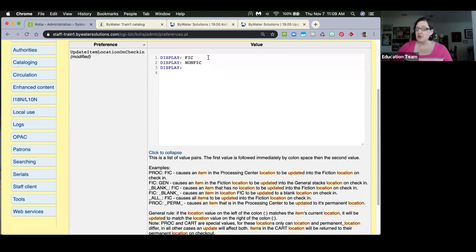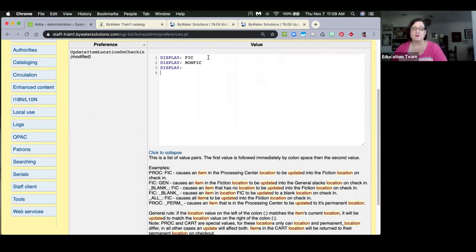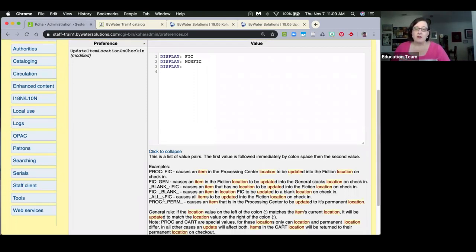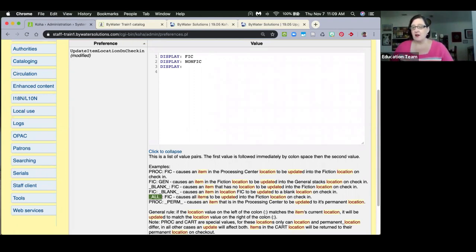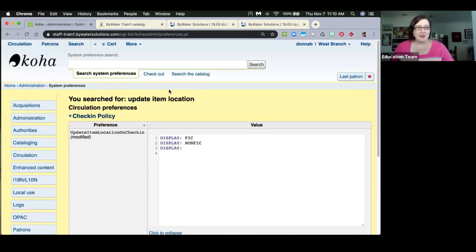There are other functionalities for handling display reversions — for instance, McKinney has written an overlay that uses course reserves for that. Be aware that this system preference overrides everything: regardless of what rule number it is, if Koha finds that location value it will change everything that comes in.